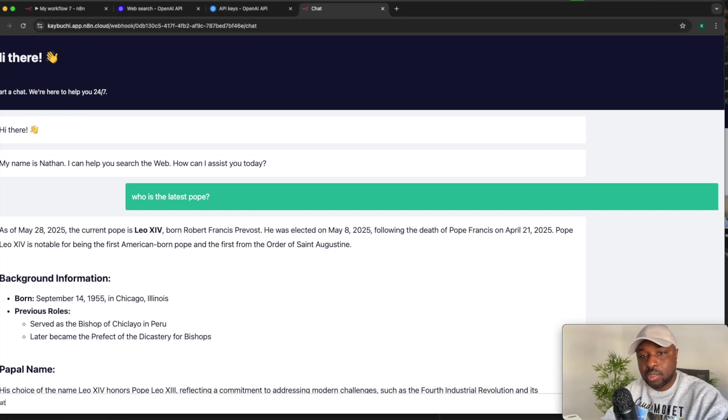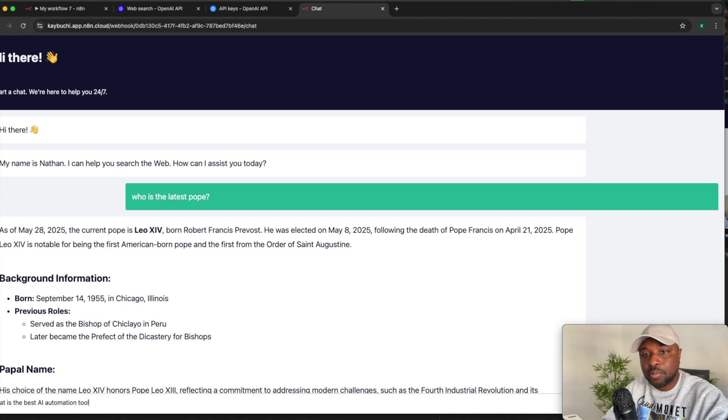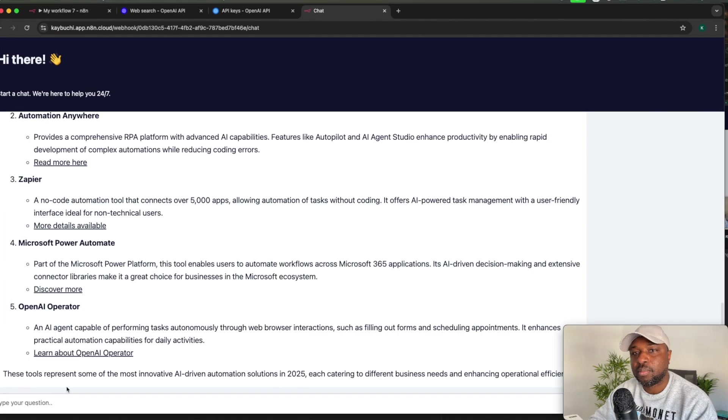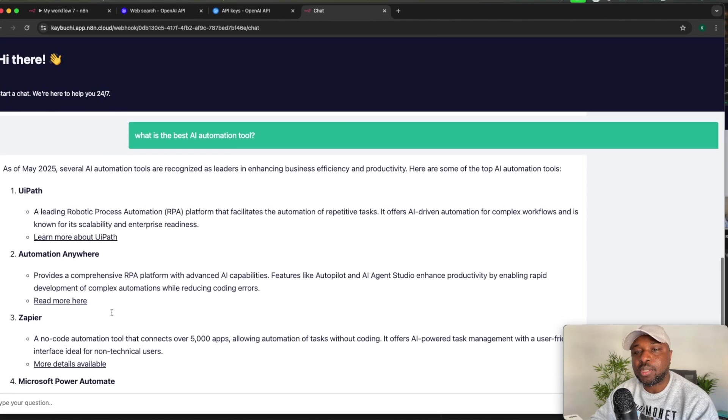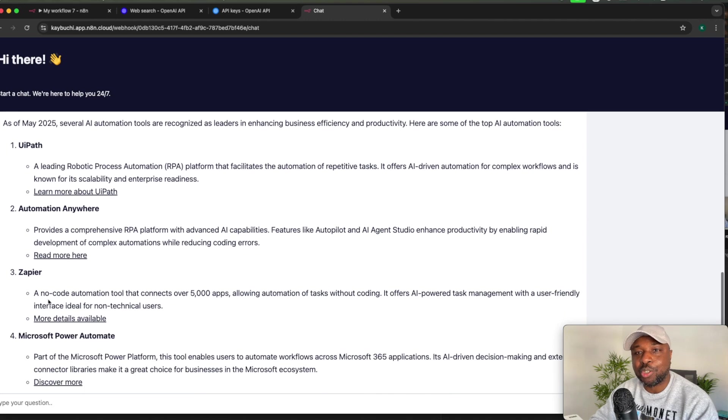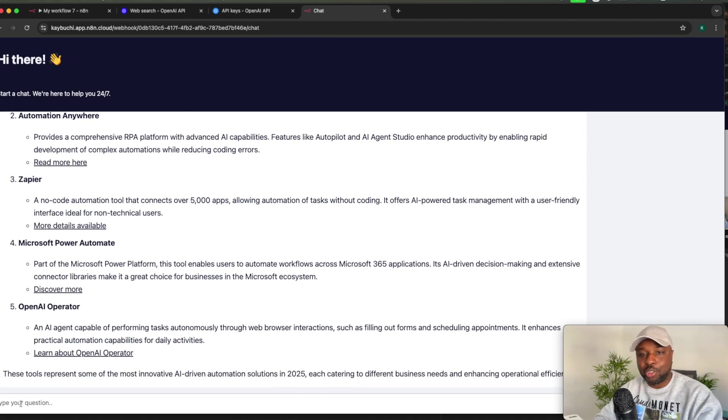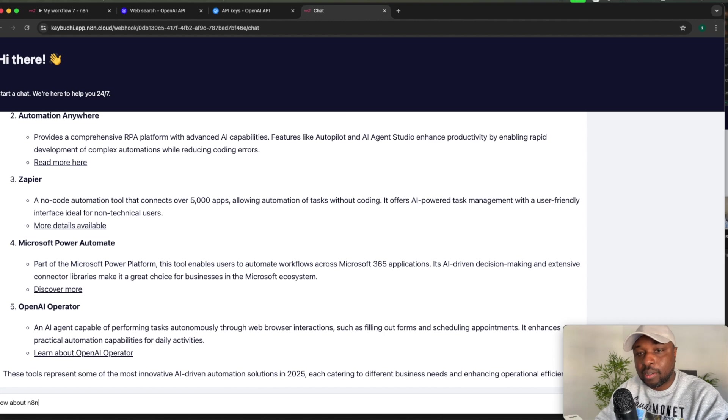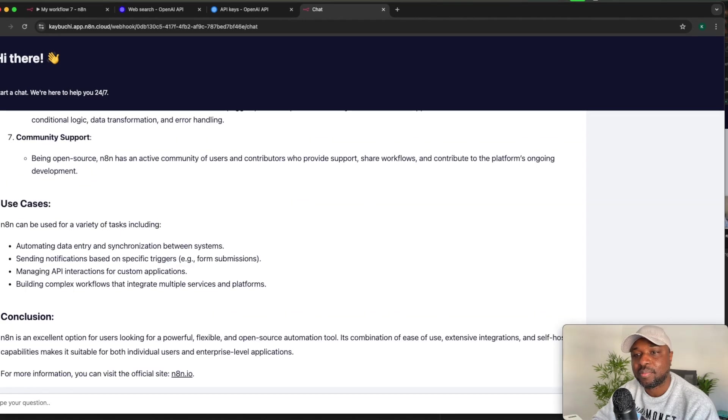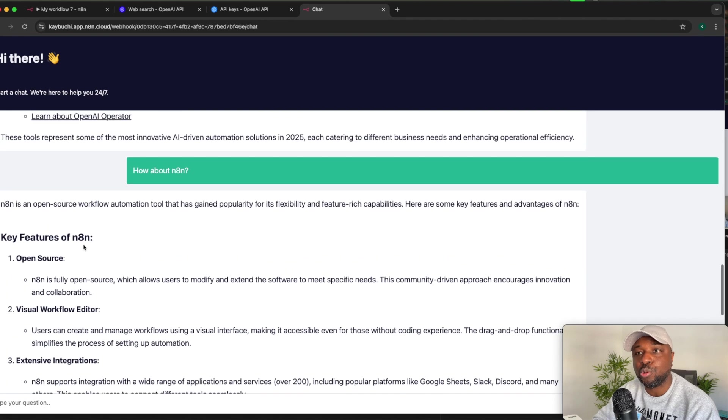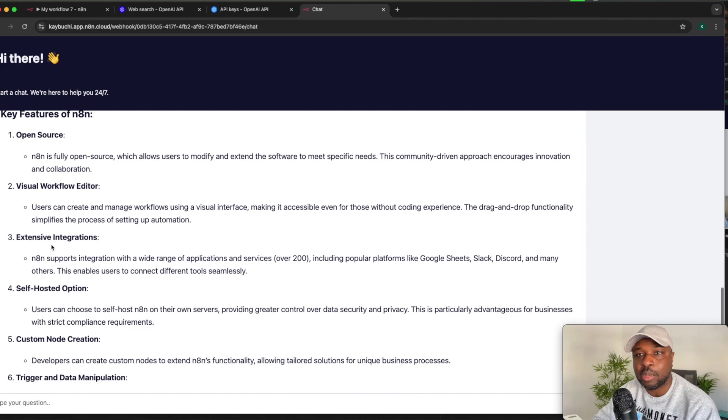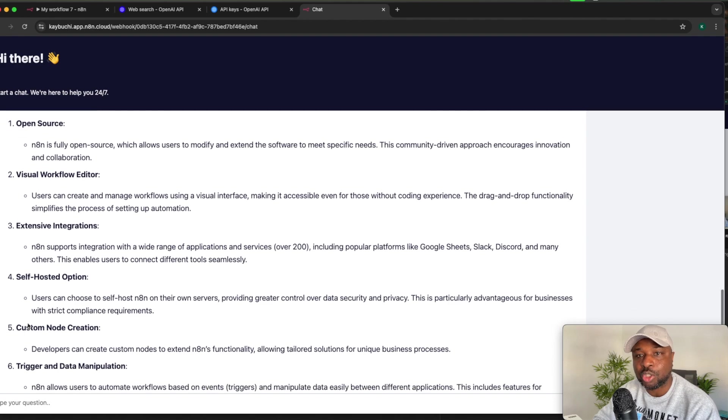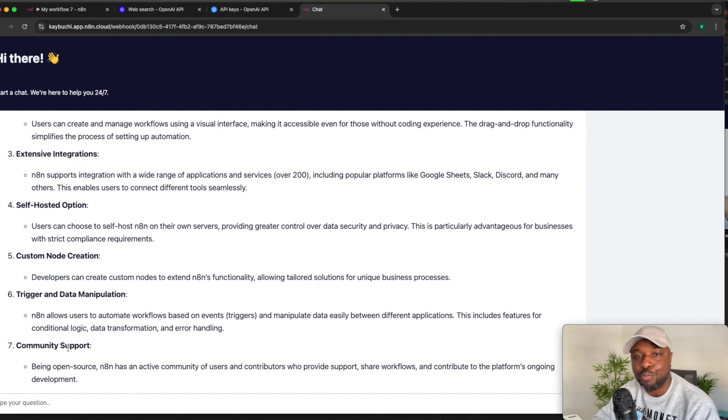What is the best AI automation tool, right? So it says, UI Path automation anyways up here. They didn't mention n8n anywhere. So what we can see, how about n8n. Great. It comes back with good documentation on the key features of n8n open source, extensive integration, self-hosted options, etc.